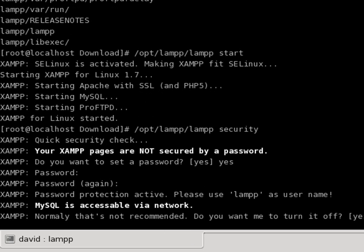Now you want to set up for MySQL. You want to make sure it is not network accessible. So we turn it off.